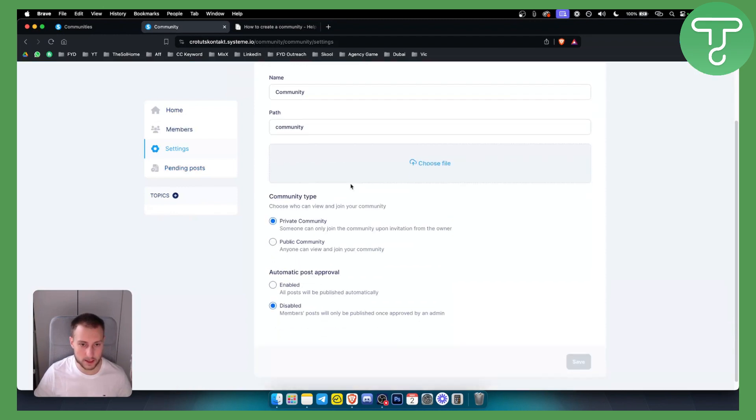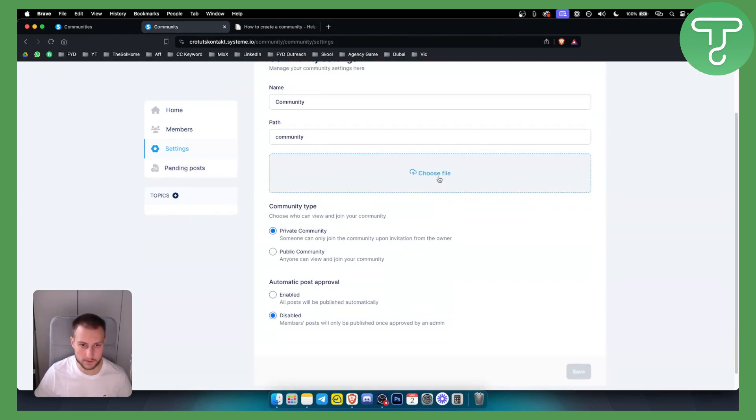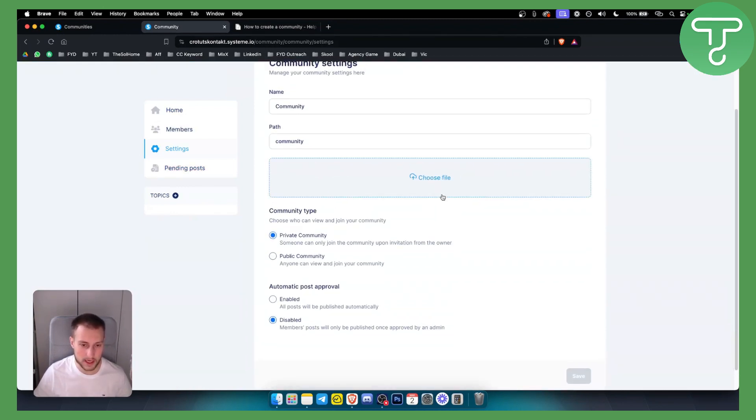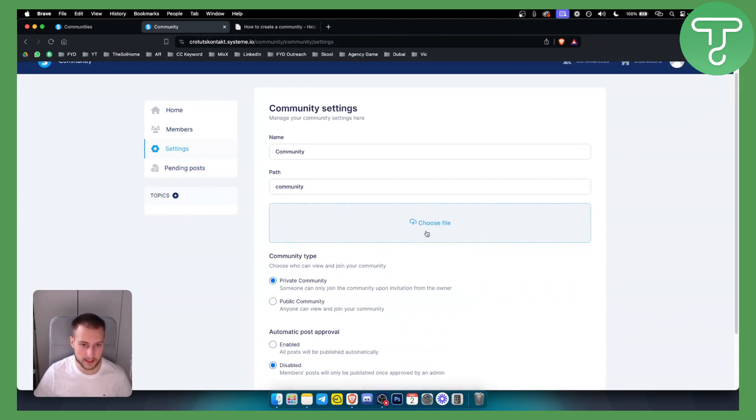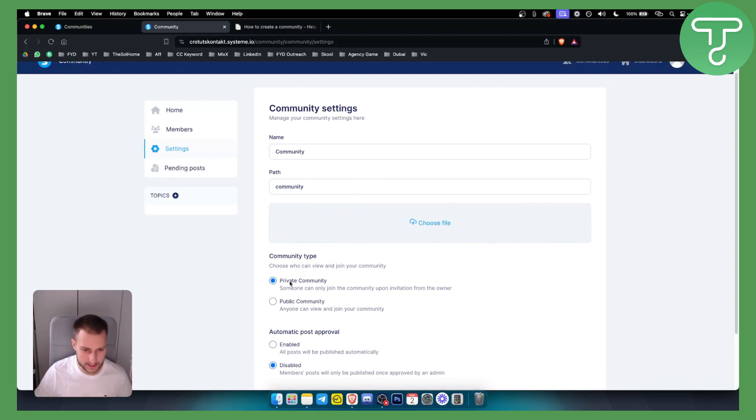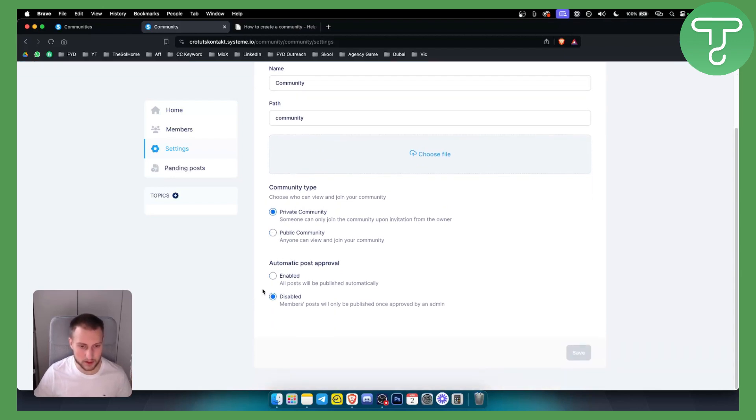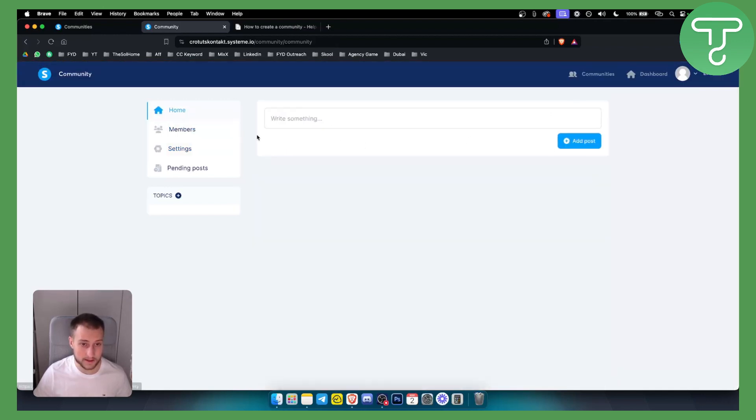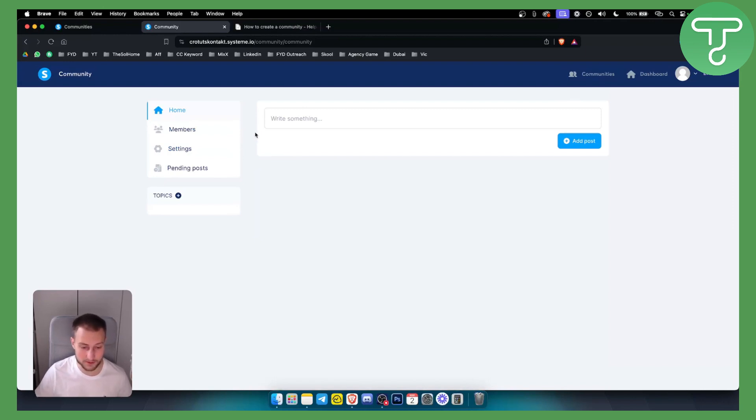You also have settings here where you can choose a file for a community. Basically, you can upload a banner or something like that. You can choose whether or not this is a public community, enabled, automatic post approval or disabled. This will depend however you want. This is a very simple way of how you can start a membership community with System.io.